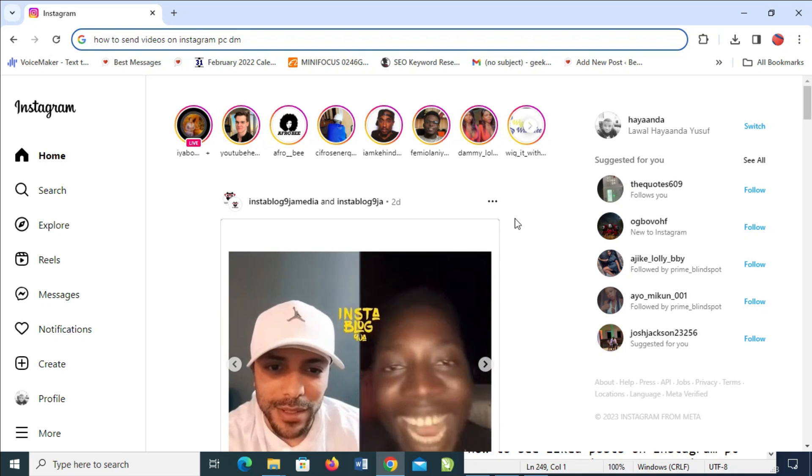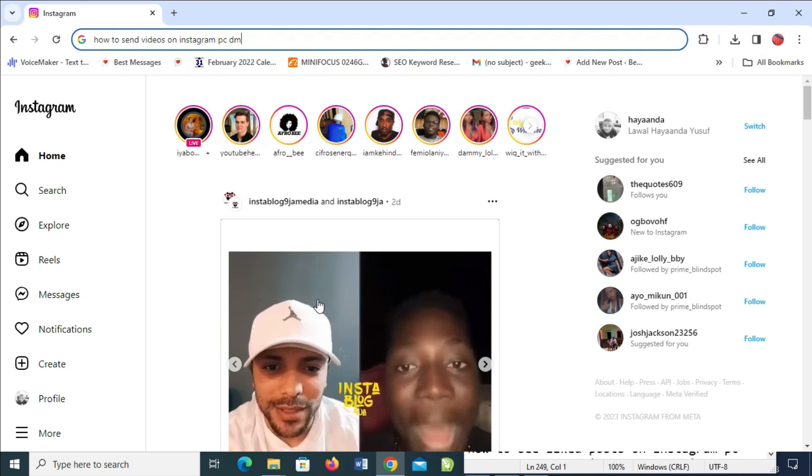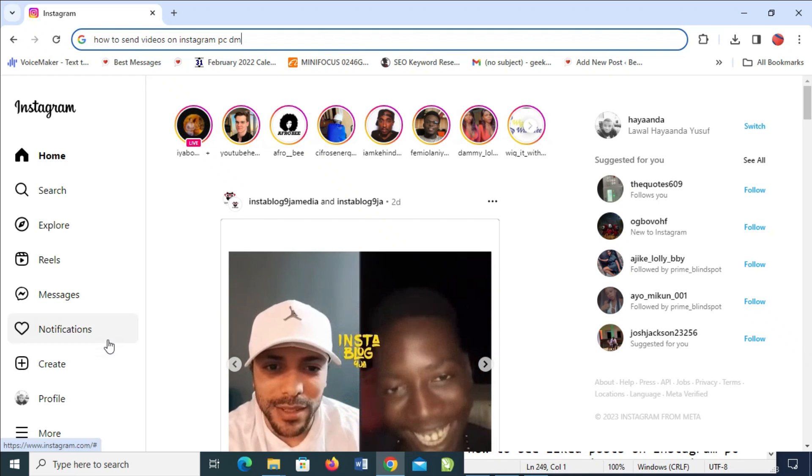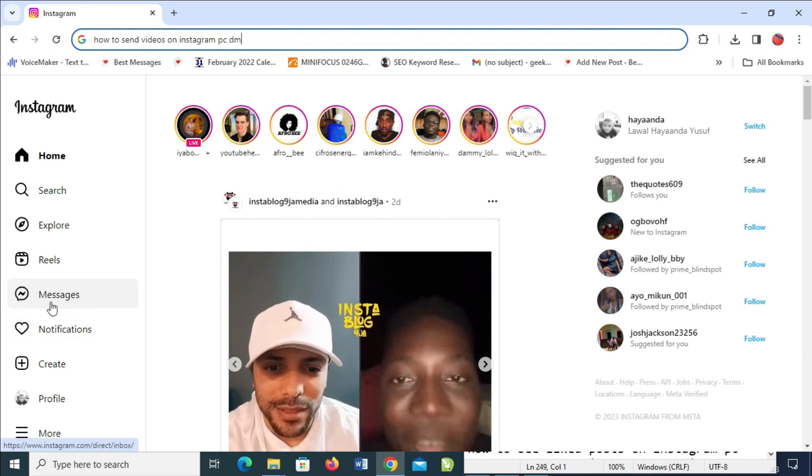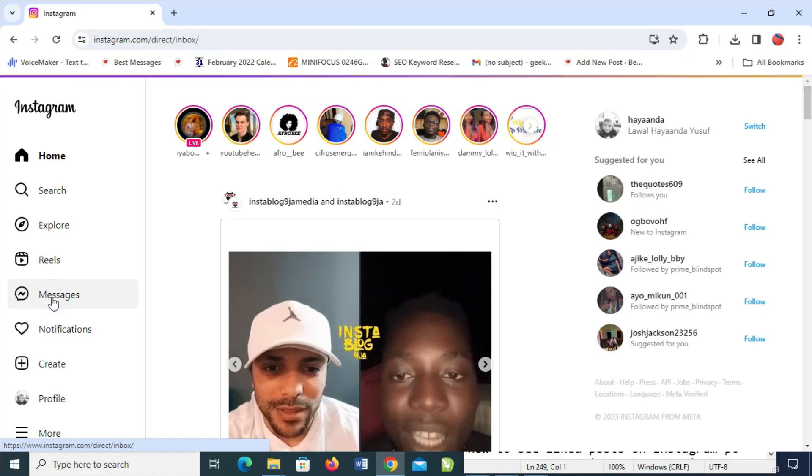To do this, open your Instagram on your PC. When done, go to your inbox. As you can see, here's messages right here. Click on it to continue.